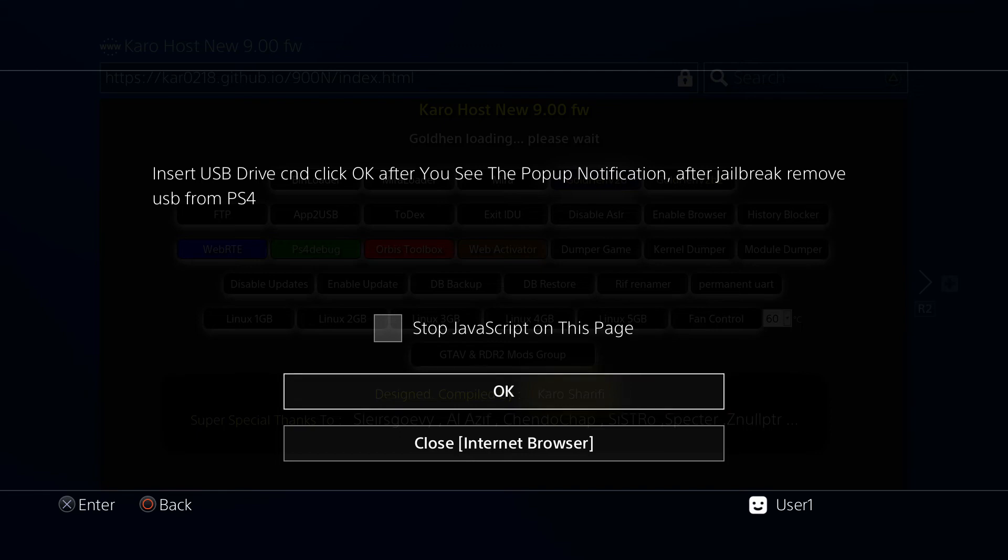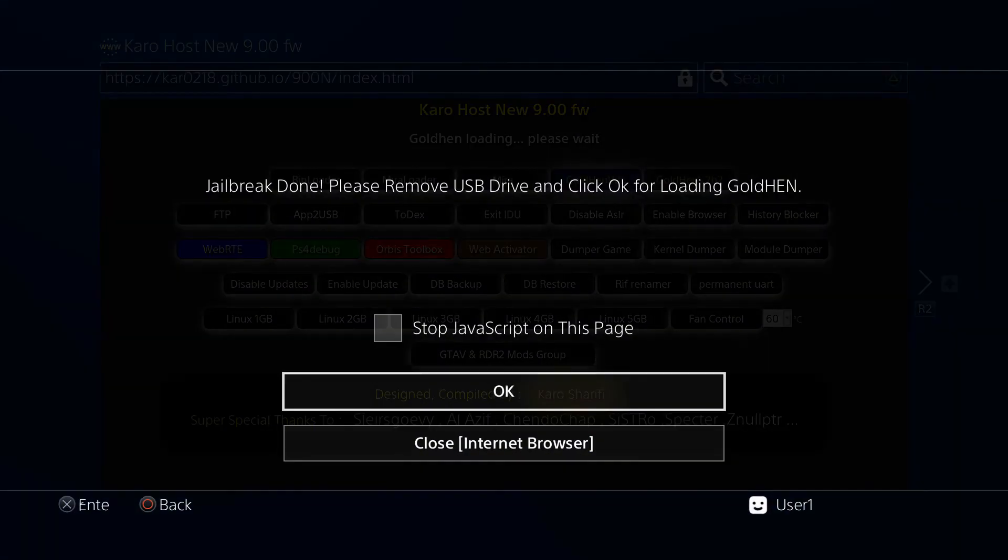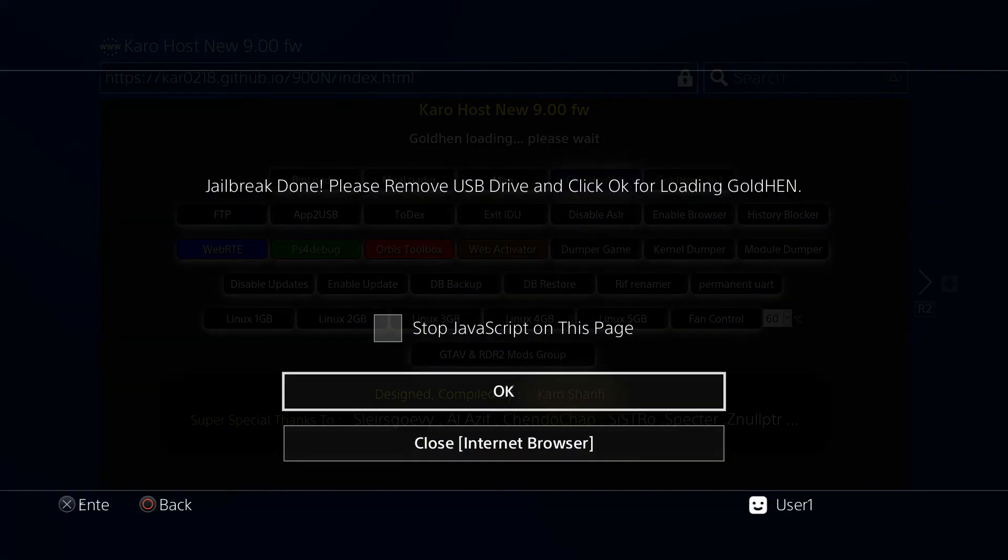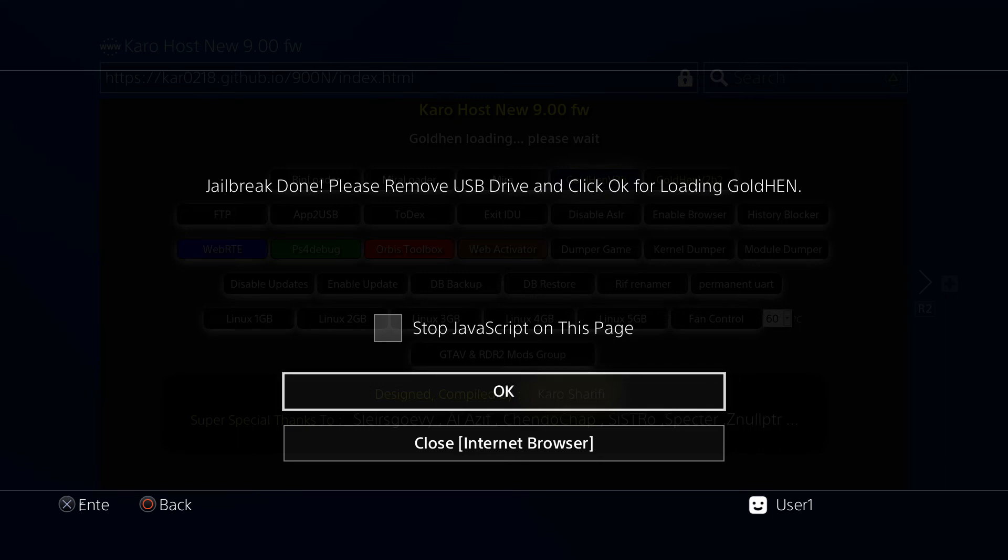Once that comes up, wait for it to disappear and then click OK. You'll get another alert saying jailbreak done, please remove the USB. So we're going to do that.